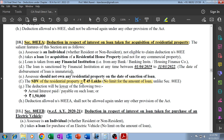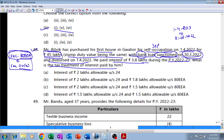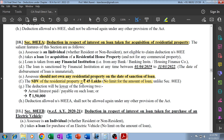Secondly, the assessee should not own any residential property on the date of sanctioning of the loan, and it is given in the question that he is buying his first house. Stamp duty value is ₹45 lakh - all conditions are fulfilled. The assessee should be an individual, the loan should be for acquisition of a residential house property, and the loan should have been taken from a financial institution - that is, from a bank and not from any relative.